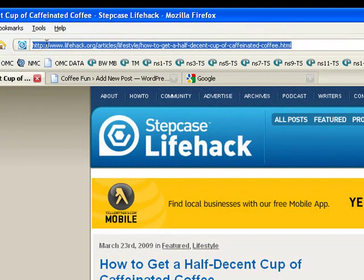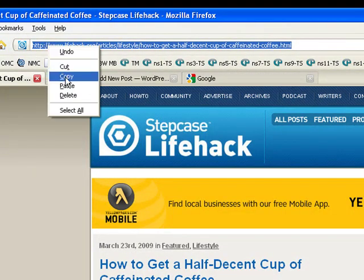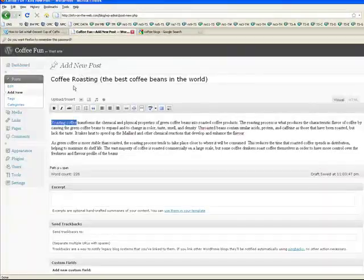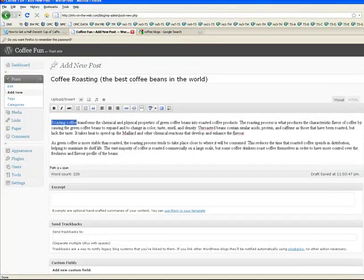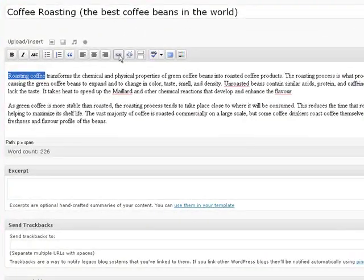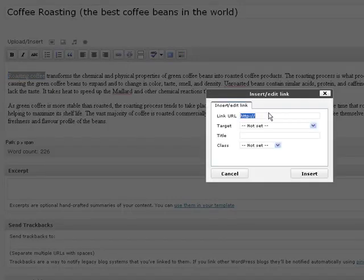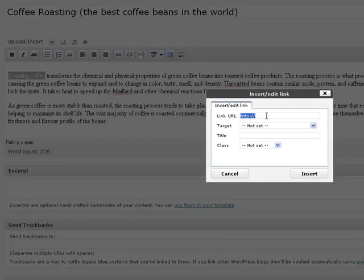When you find a blog that tracks backlinks, sometimes called a permalink, you need to copy that link and post it in your blog. Let's highlight roasting coffee again and make it a link and paste their link in here.